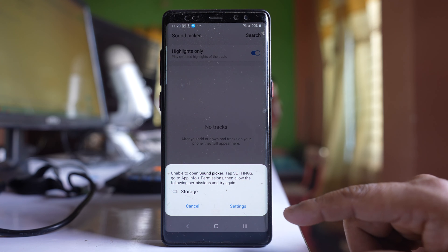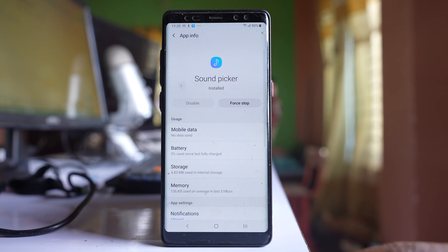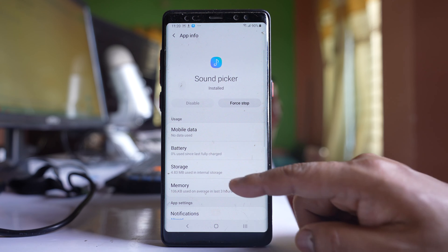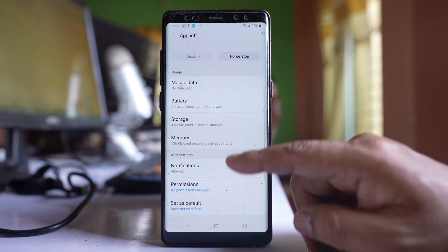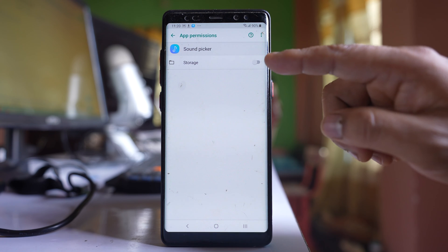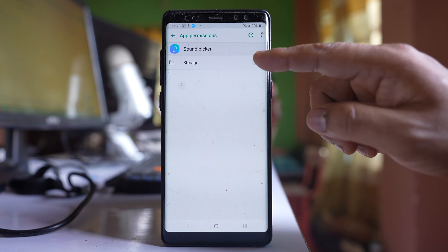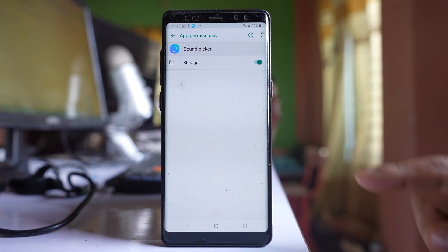So what you have to do is go to Settings, then go to this option 'Permission', and enable this application to use storage.